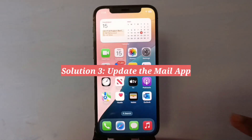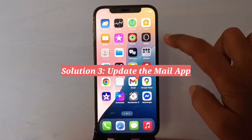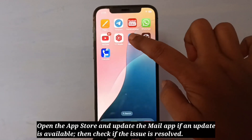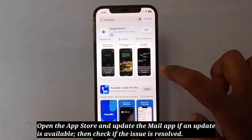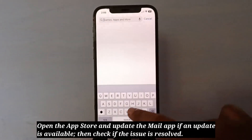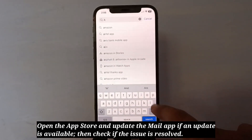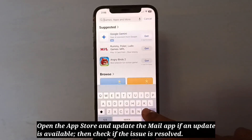Third solution is update the Mail app. Open the App Store and update the Mail app if an update is available. Then check if the issue is resolved.